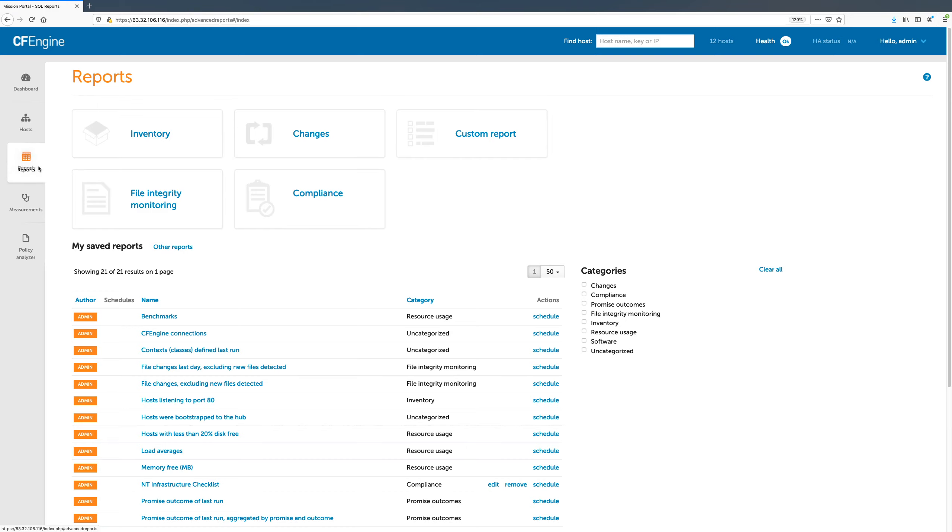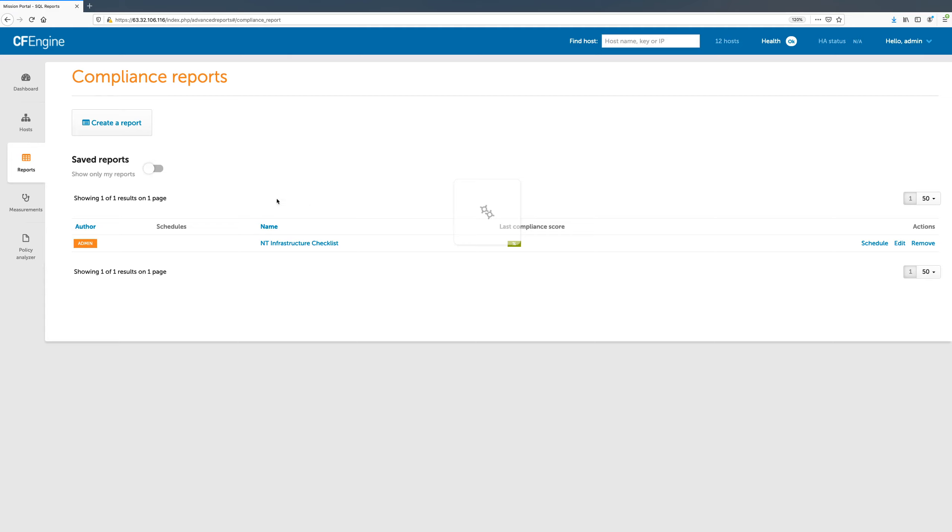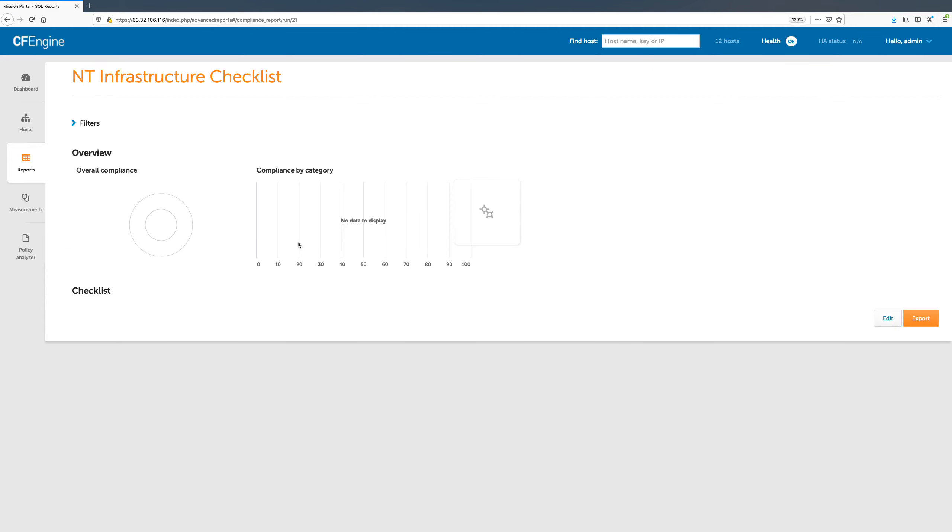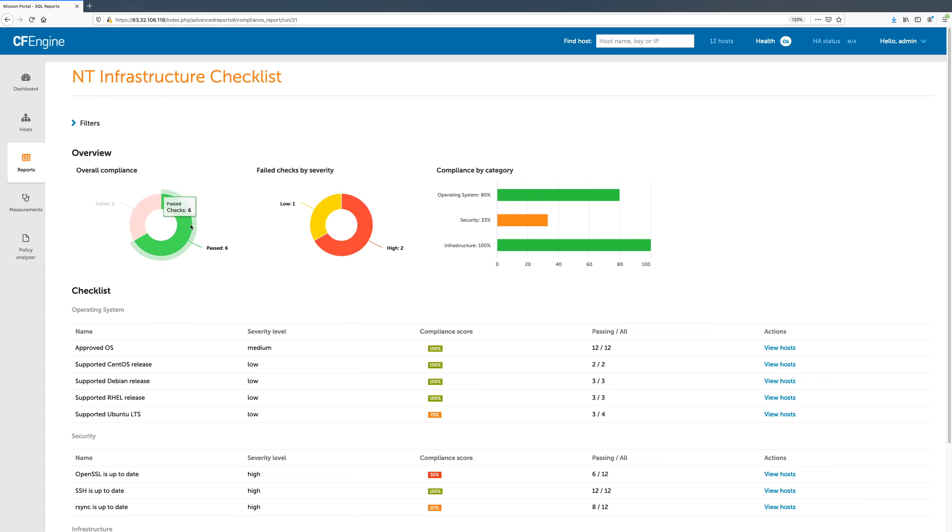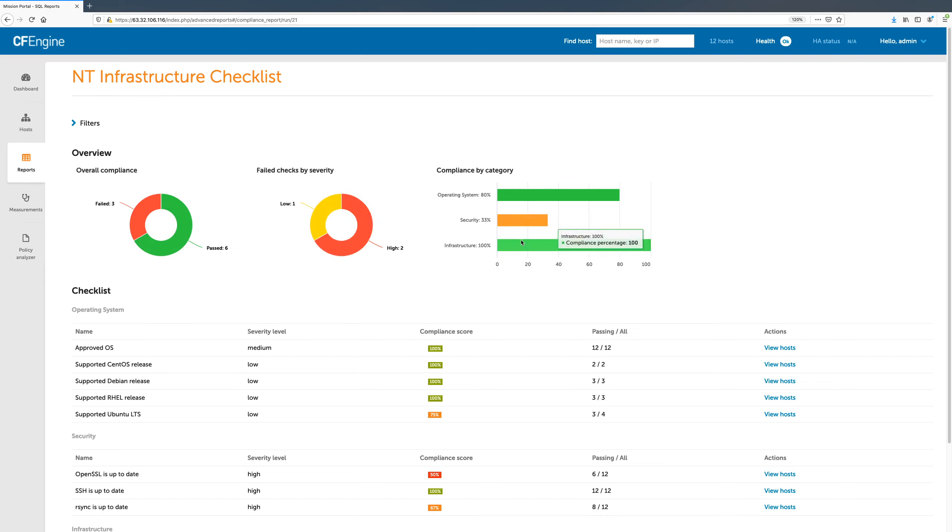Compliance reports can be accessed from the Reports app in Mission Portal. When we open a compliance report, we immediately see an overview of the results, with diagrams for overall compliance, failed checks, and compliance per category.